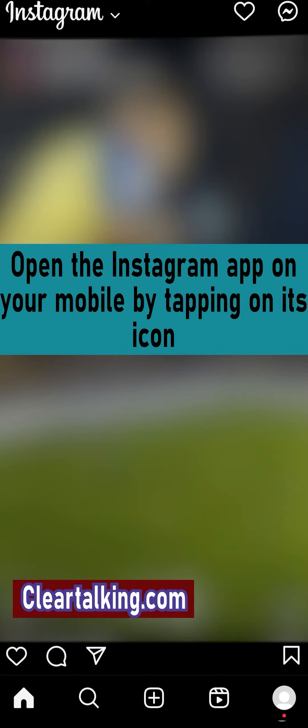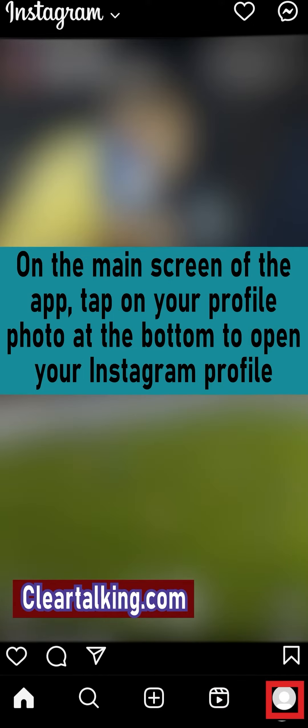Open the Instagram app on your mobile by tapping on its icon. On the main screen of the app, tap on your profile photo at the bottom to open your Instagram profile.